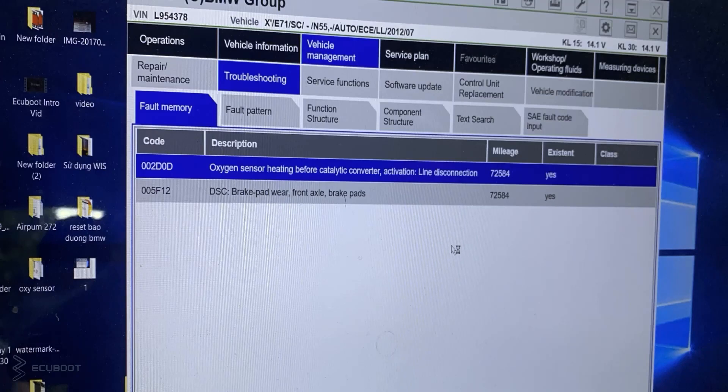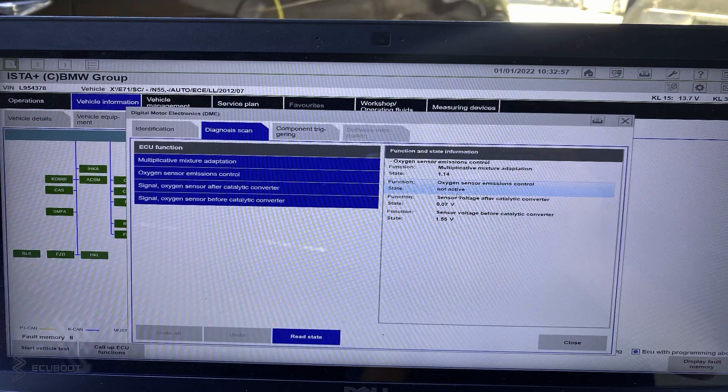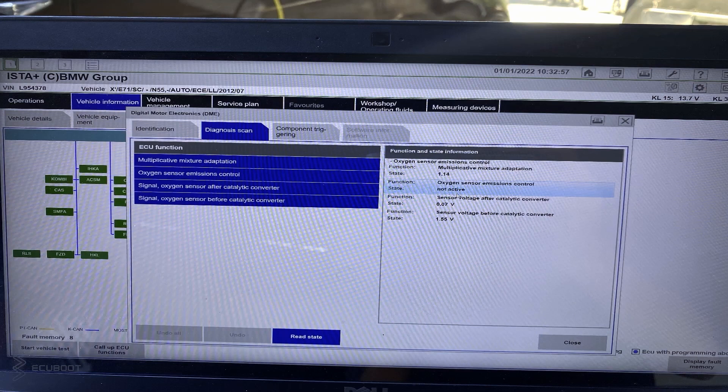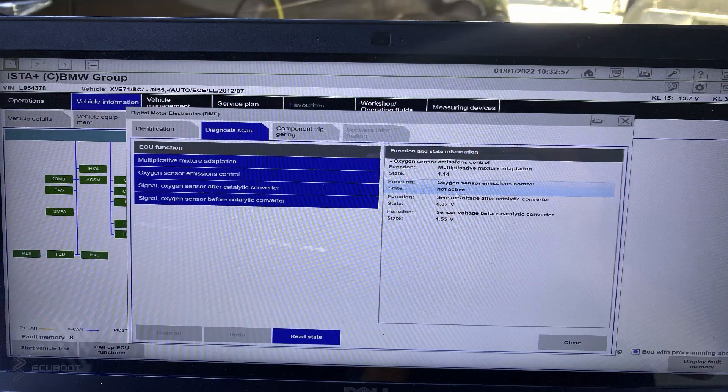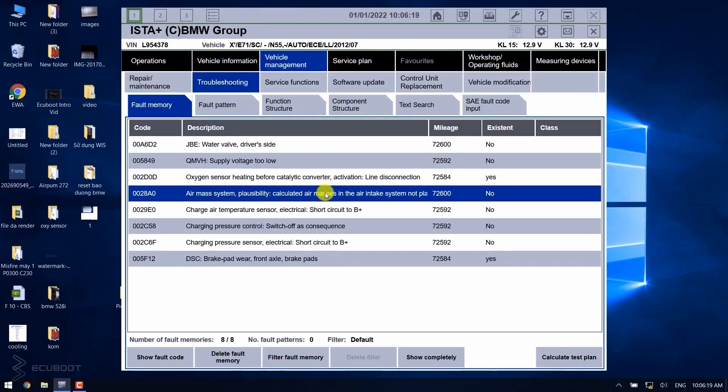To get to the bottom of these problems, we have to analyze some live data. As you can see, our oxygen sensor emission control is not active, and it's mainly because the emissions have exceeded their per emission range, resulting in the black smoke that we've shown you earlier in the exhaust.